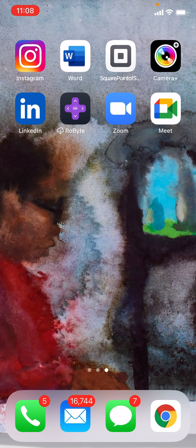Hi everybody, this is Ian from In 30 Minutes Guides. Today I'll be showing you how to change the background wallpaper on your iPhone. If this video helps, please take a moment to like it and follow my channel. So let's get started here.